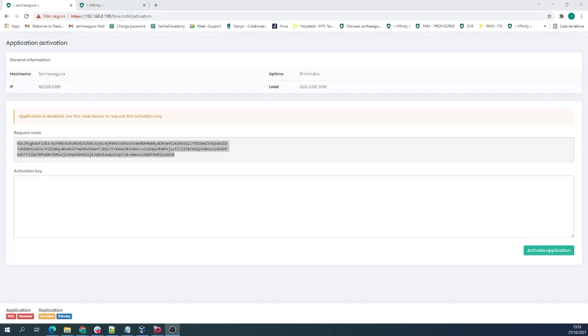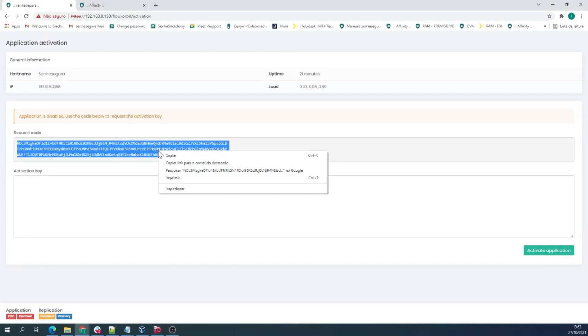To do so, you will have to copy the request code shown here and take it to Affinity to generate the activation code.